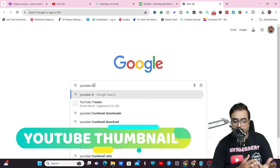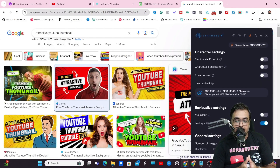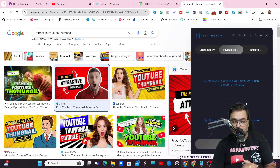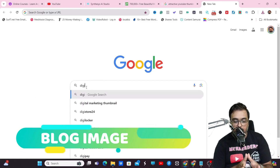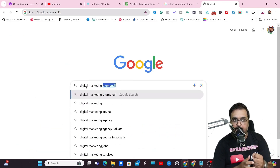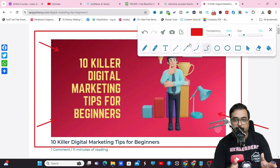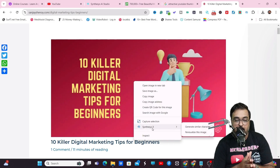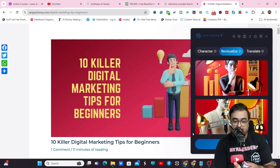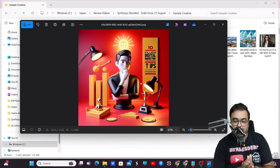You can also use Synthesis X to create marketing materials like YouTube thumbnails. If you like a thumbnail's look and feel, you can recreate it using Synthesis X and then take it to Canva to redesign. You can also take inspiration from any blog image or Instagram post and recreate it copyright-free. For example, '10 killer digital marketing tips' — the same text appears in the regenerated image.